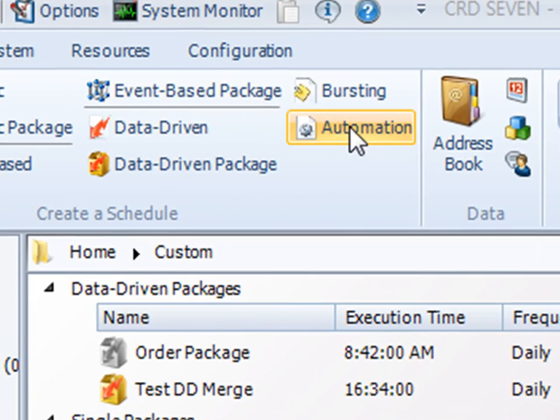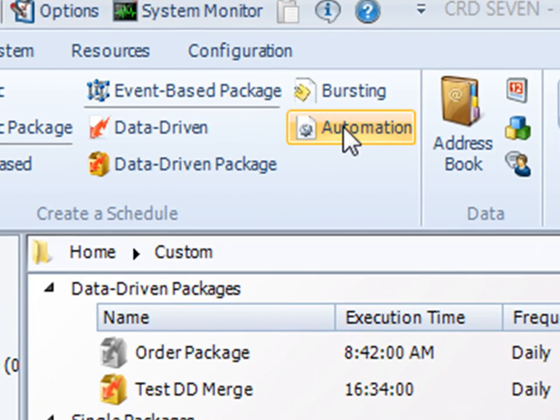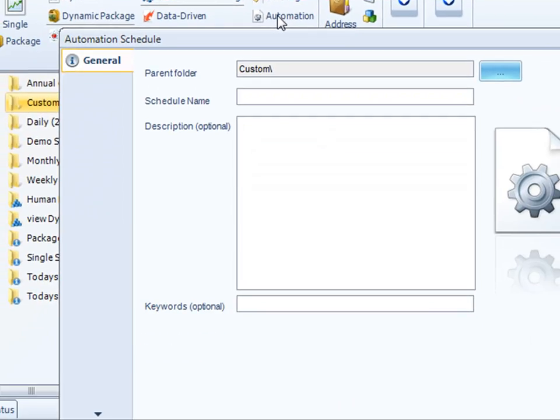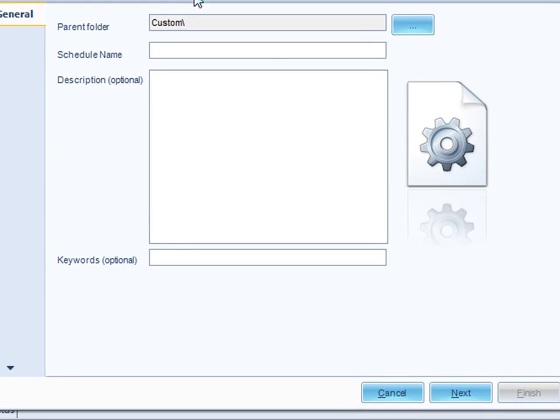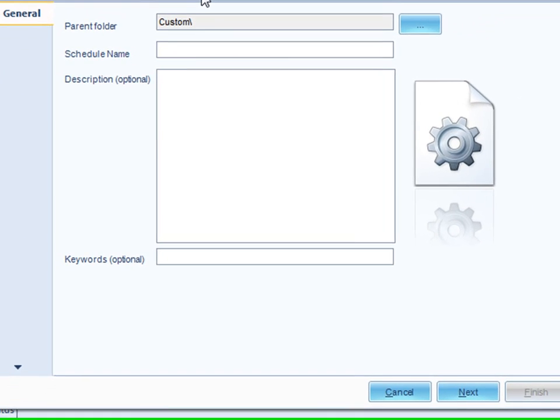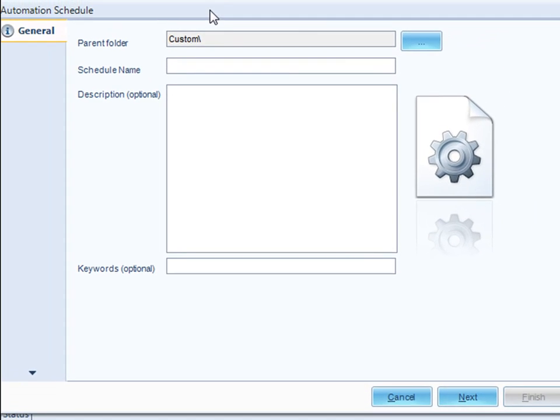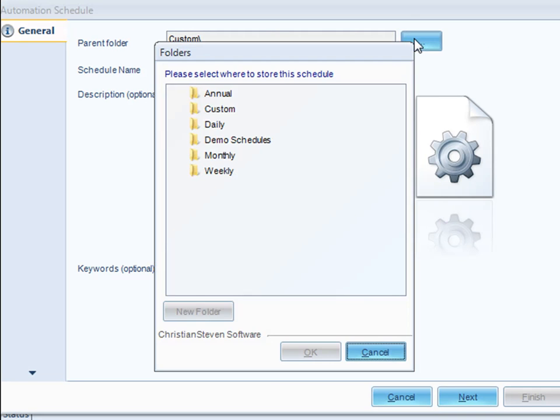First, we'll select automation schedule. We'll bring up a wizard here you can use to make the schedule quite easily. We first got to decide where we're going to store the schedule. I'm actually going to store it in my demo schedules folder.